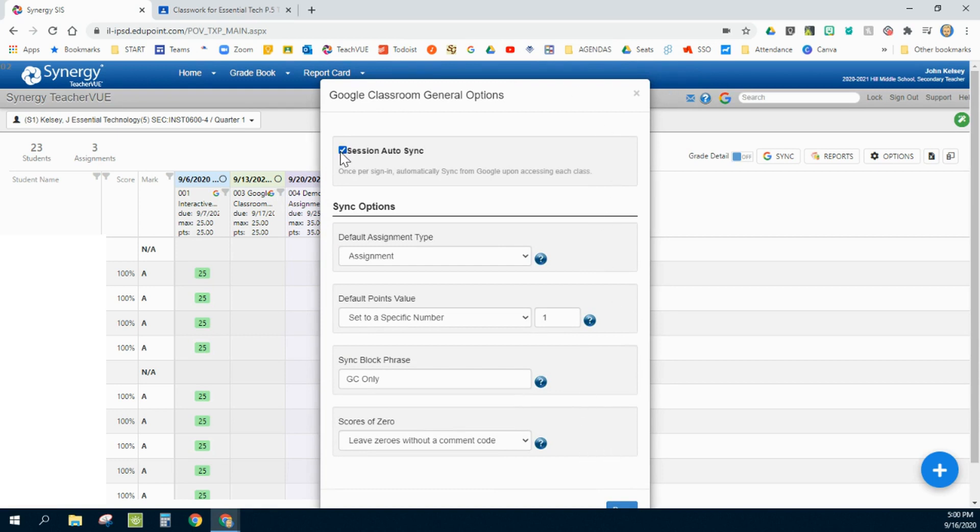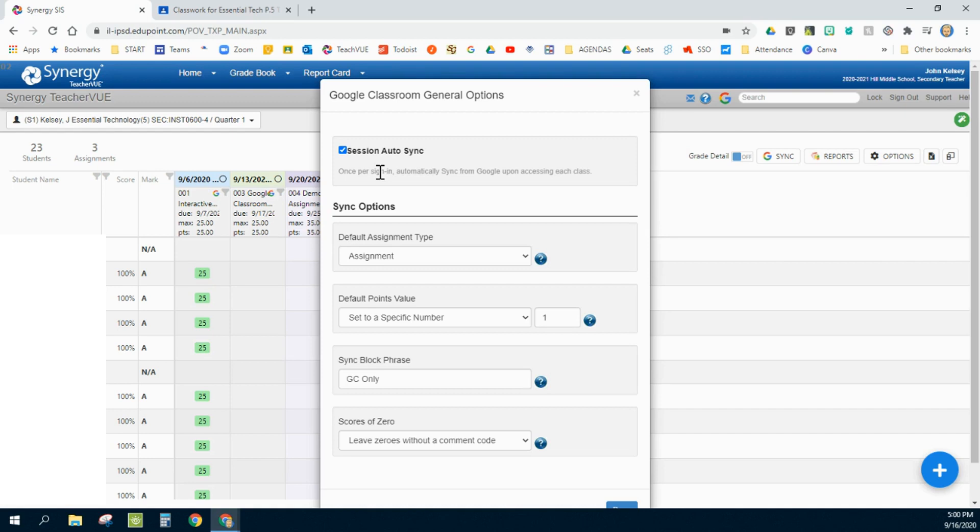This first setting has to do with when you open up your gradebook for the first time, it does a sync with Google Classroom. I like to leave that on. It only does it once per sign-on, and that way I don't have to remember to manually click my Google Sync over here.